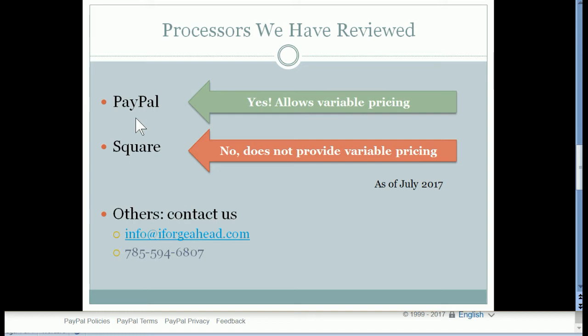So for the rest of this tutorial, we're going to explain how to get this link from PayPal and put it into iForge Ahead.